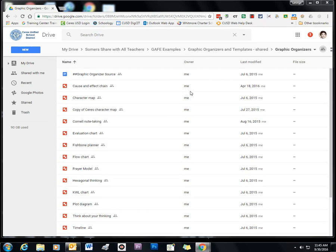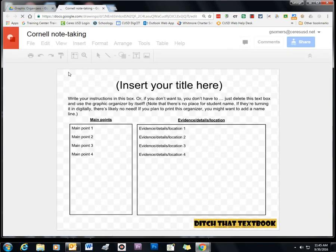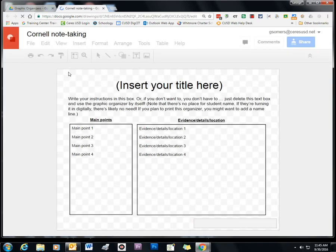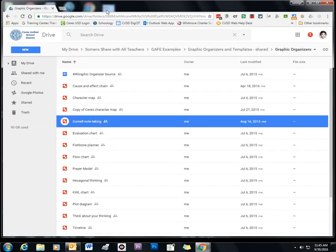For example, here I have a folder of graphic organizers that I like to share out with teachers. And I also want to have quick access to it. It has some wonderful graphic organizers that have already been created and shared out and can be customized as need be.